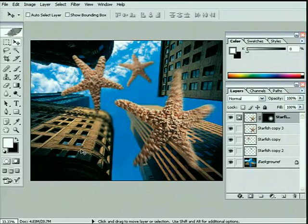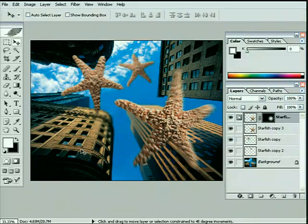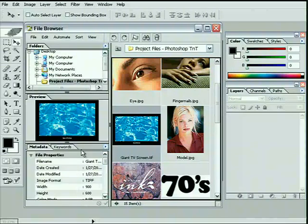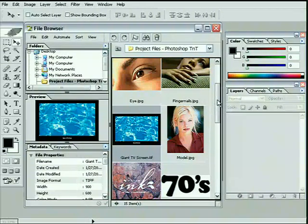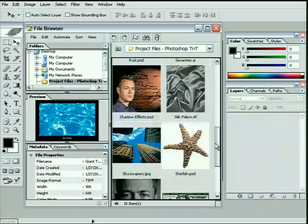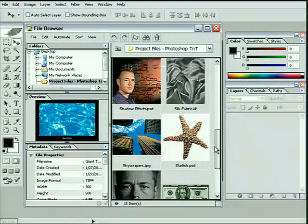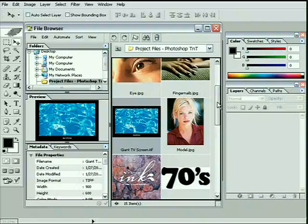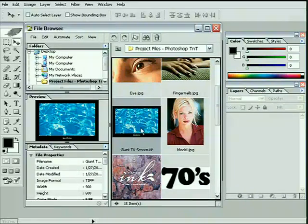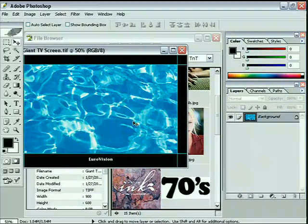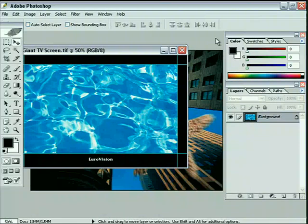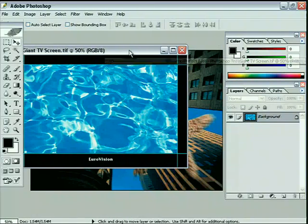First thing to do is open up the image we're going to actually be using. So once again, bring up the Photoshop browser, and if you scroll through all of the images, we were working obviously down here on the skyscrapers. If you come on up, you'll see a file called gianttvscreen.tiff. I want you to double-click to open that and just close the file browser down again.